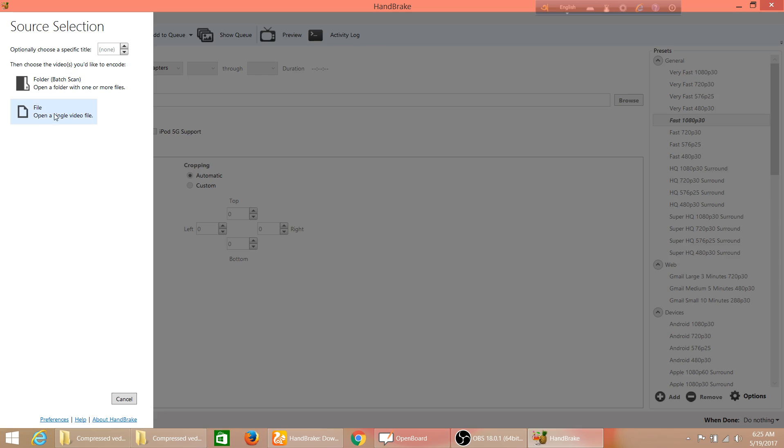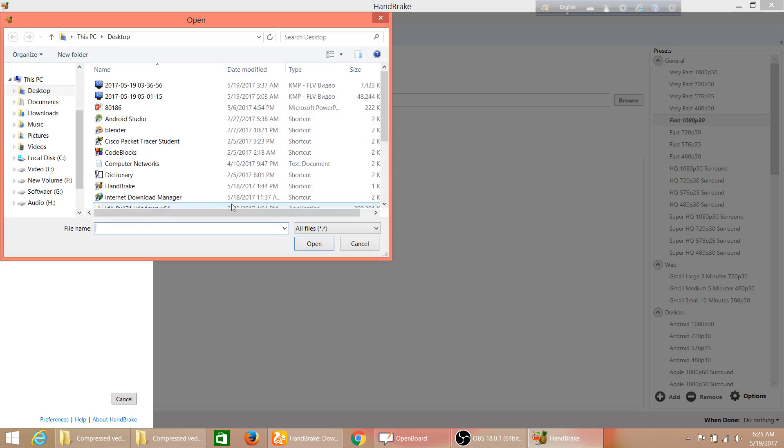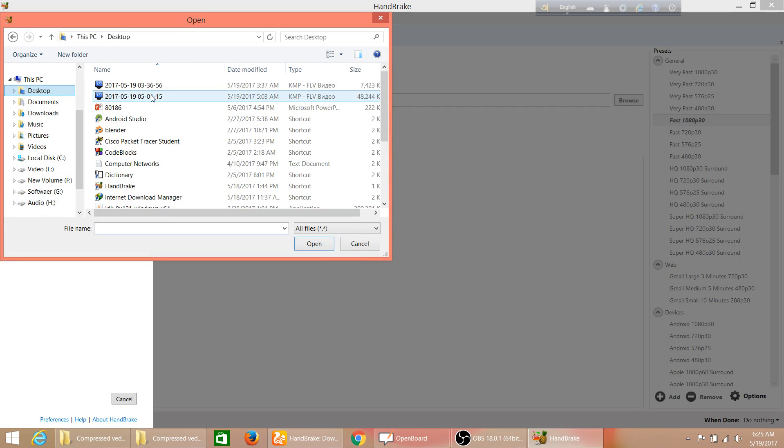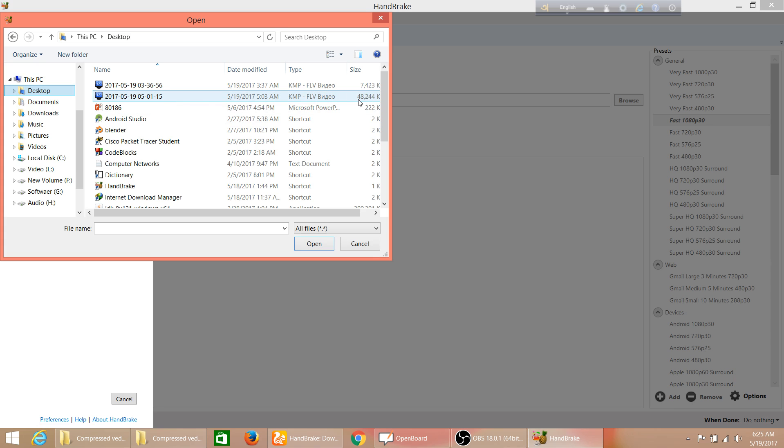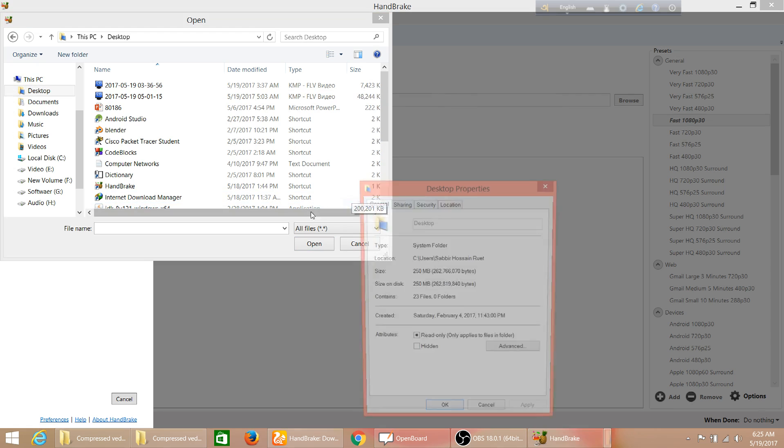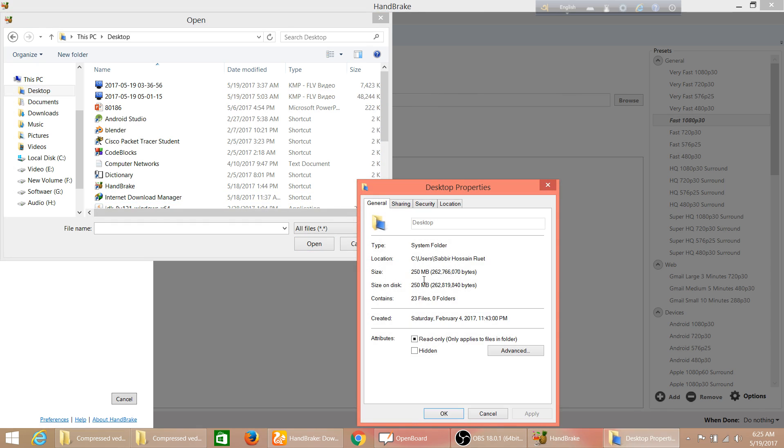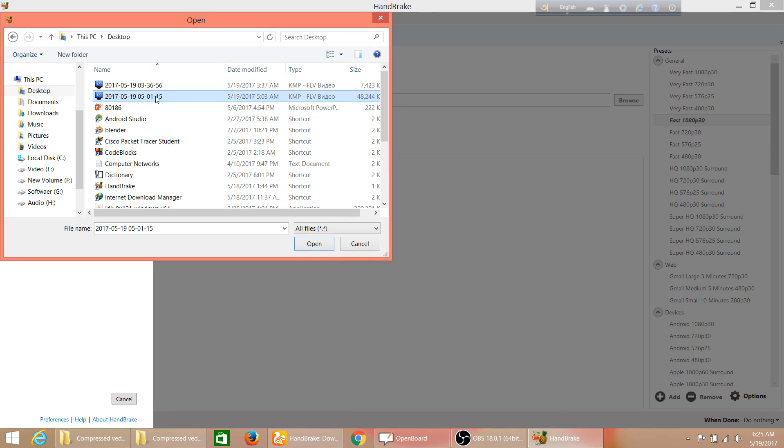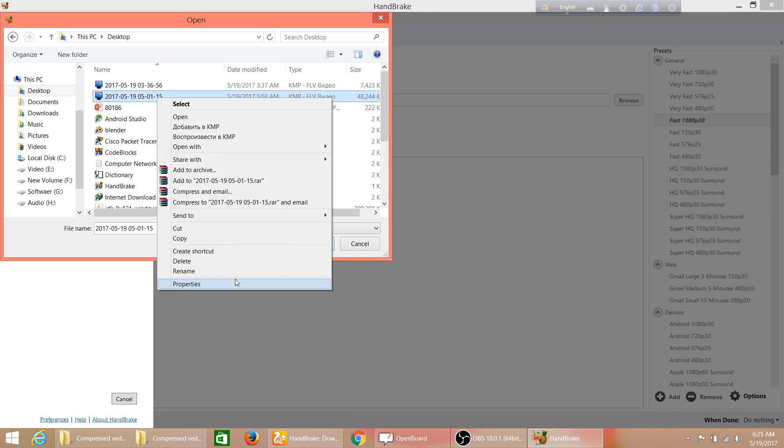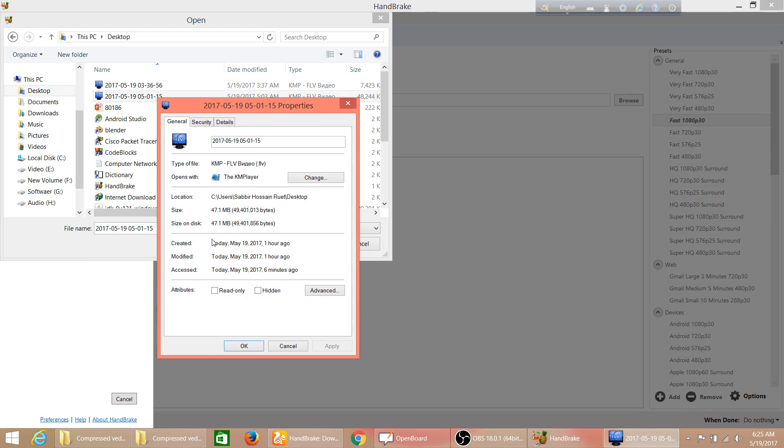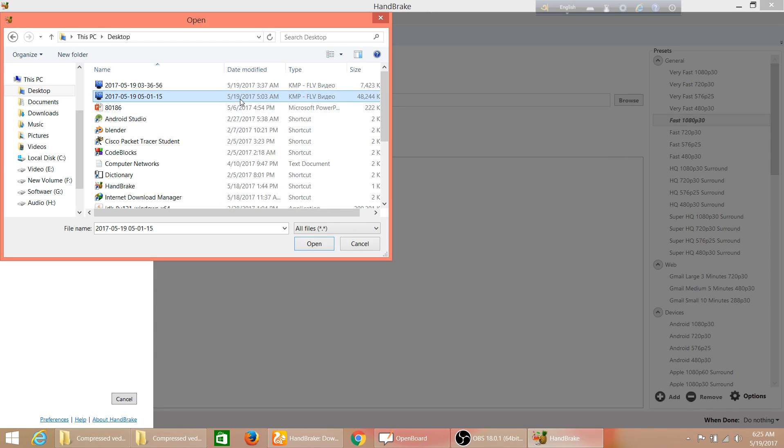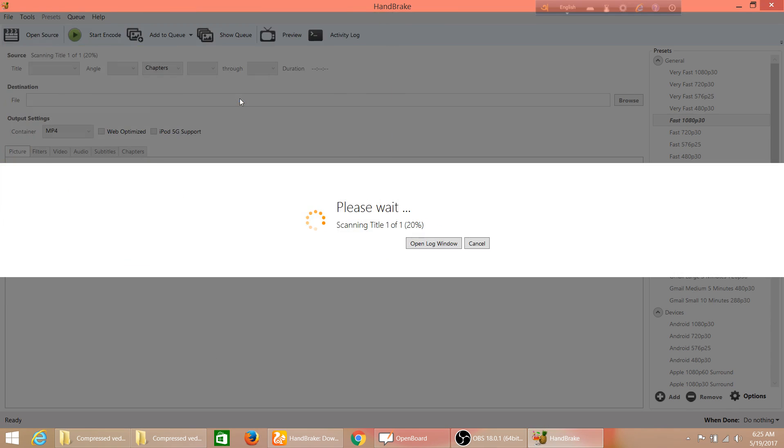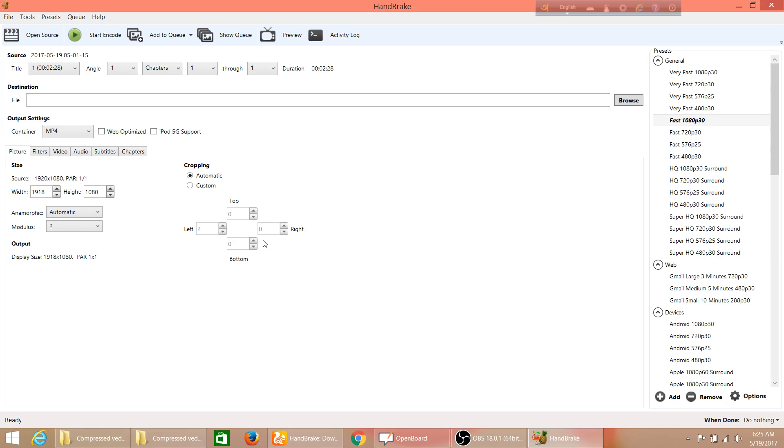First of all, to compress a video you can click open source, then click the file. I'm using a video for demo. You see this video's properties - it's 48 MB file size. I can click here. Now the software HandBrake will take it and get ready.